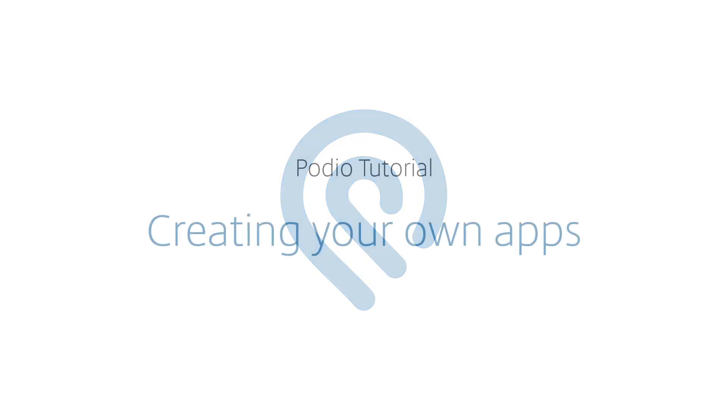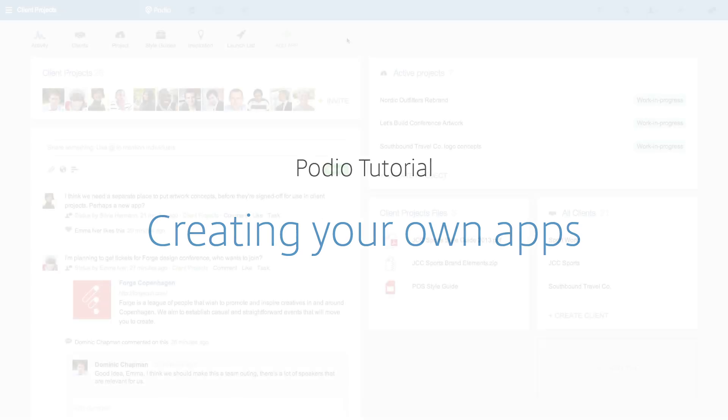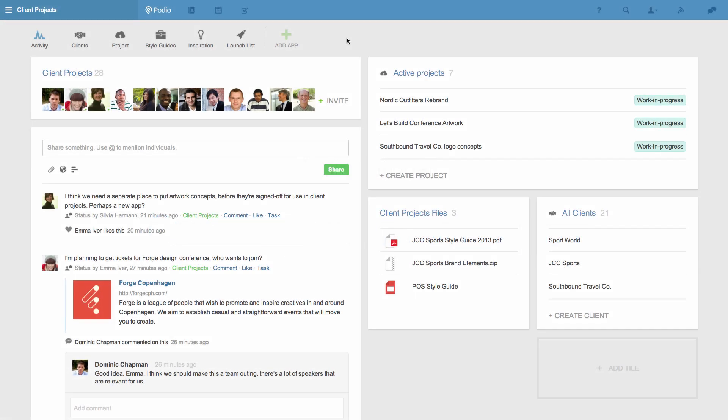The power to efficiently organize and track your work on Podio comes from creating your own custom apps and you can create these apps in minutes. Here's how.